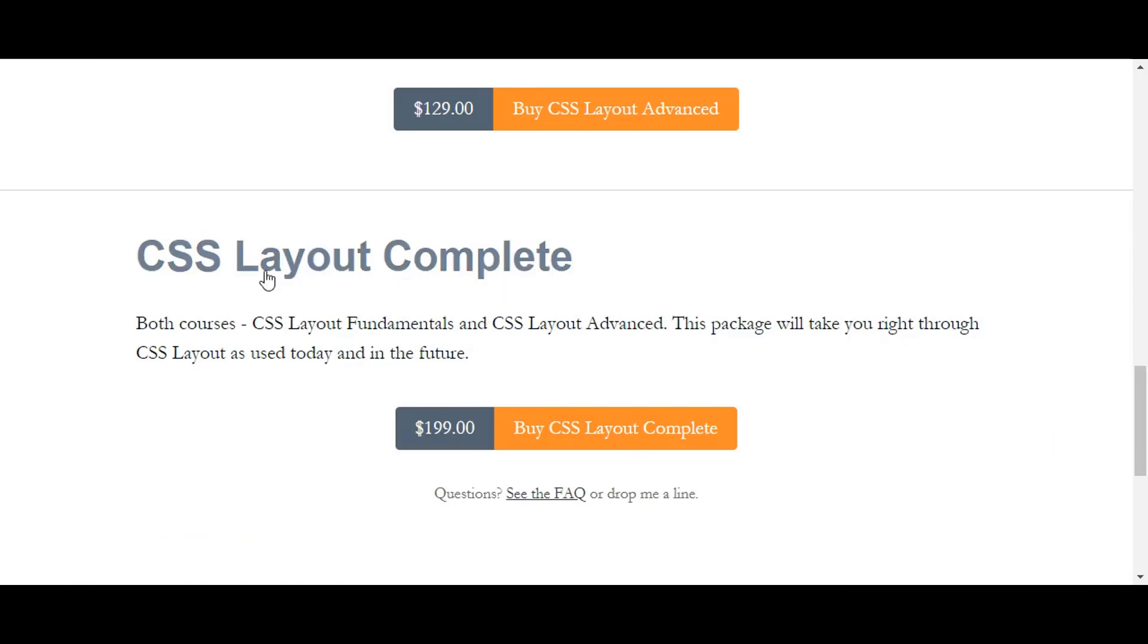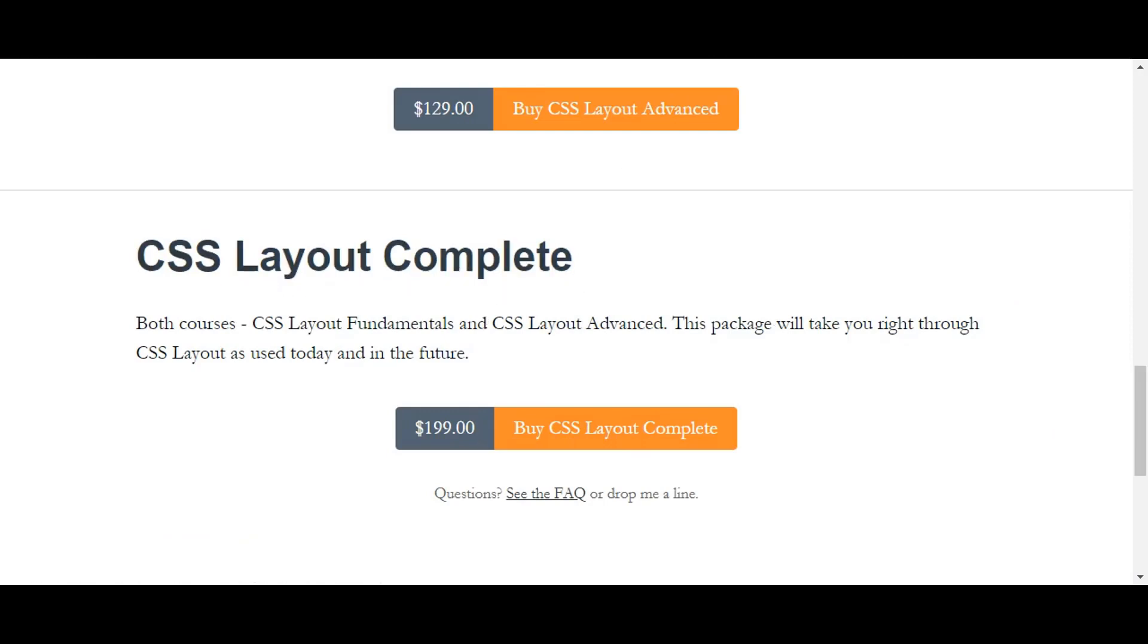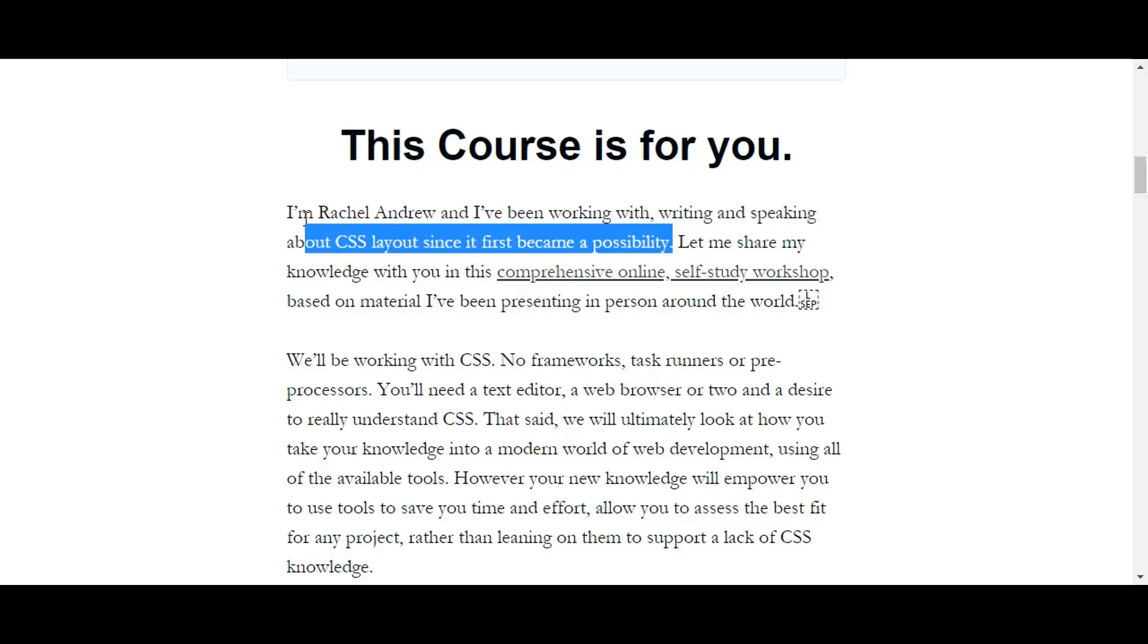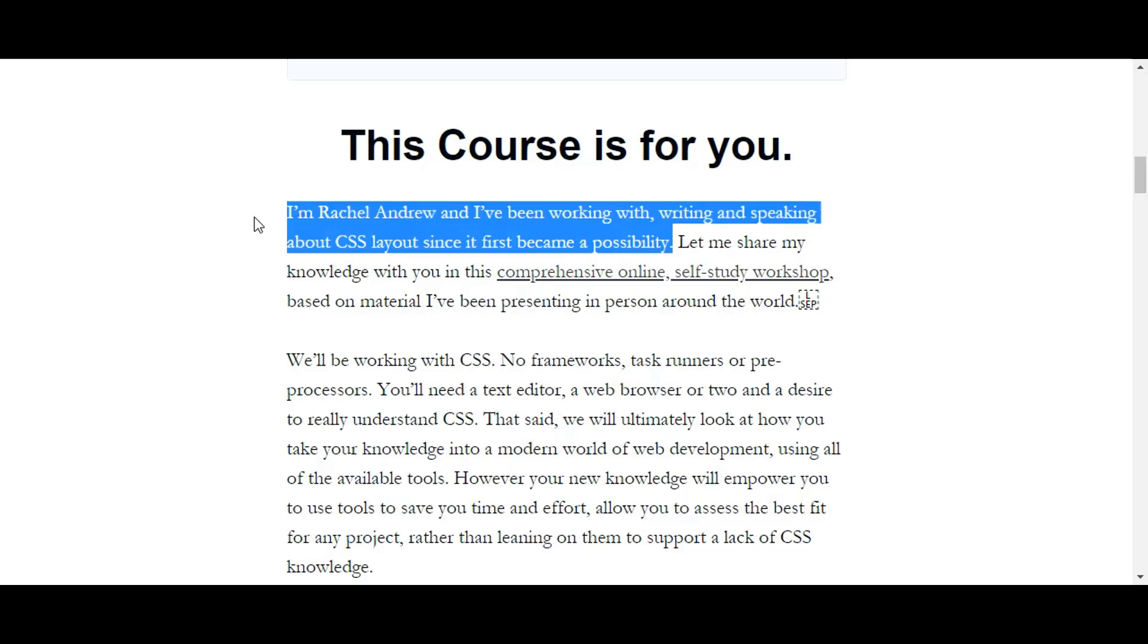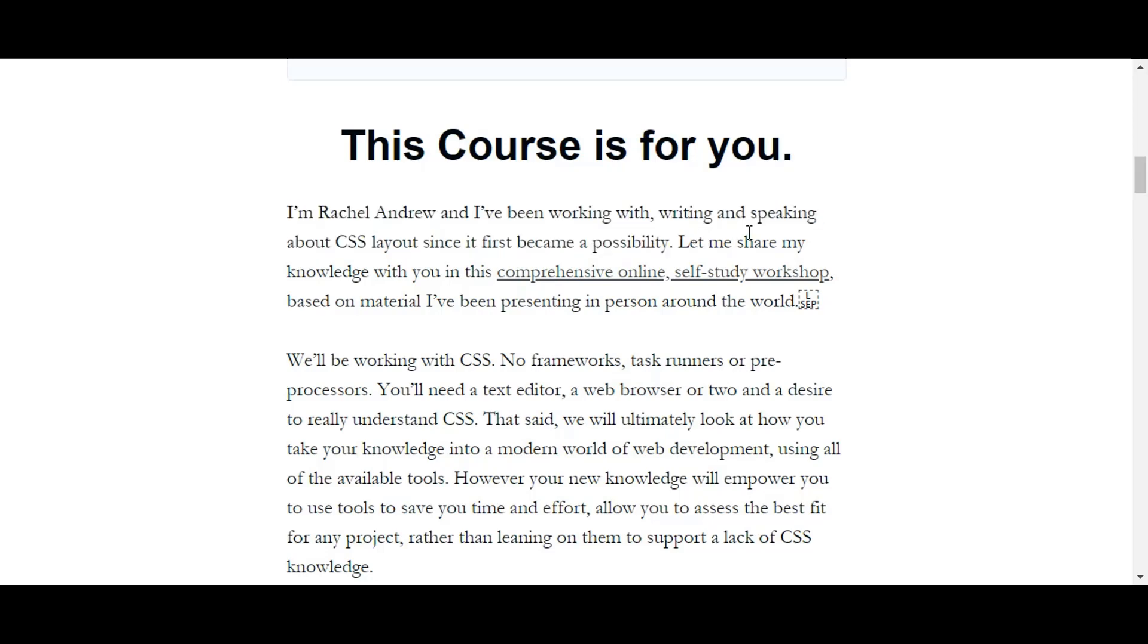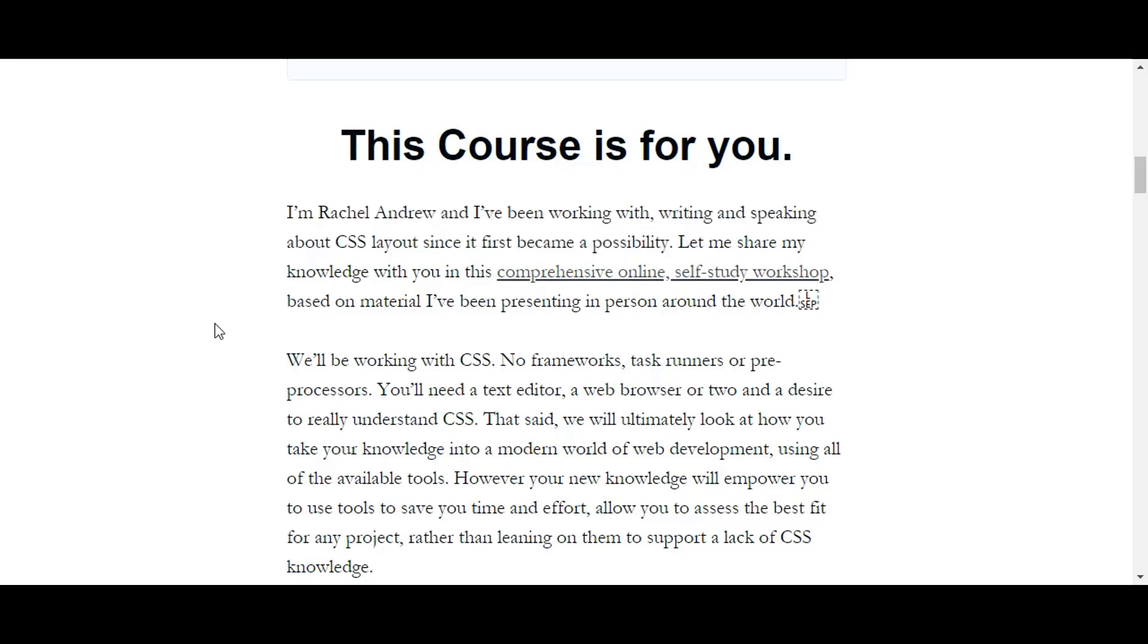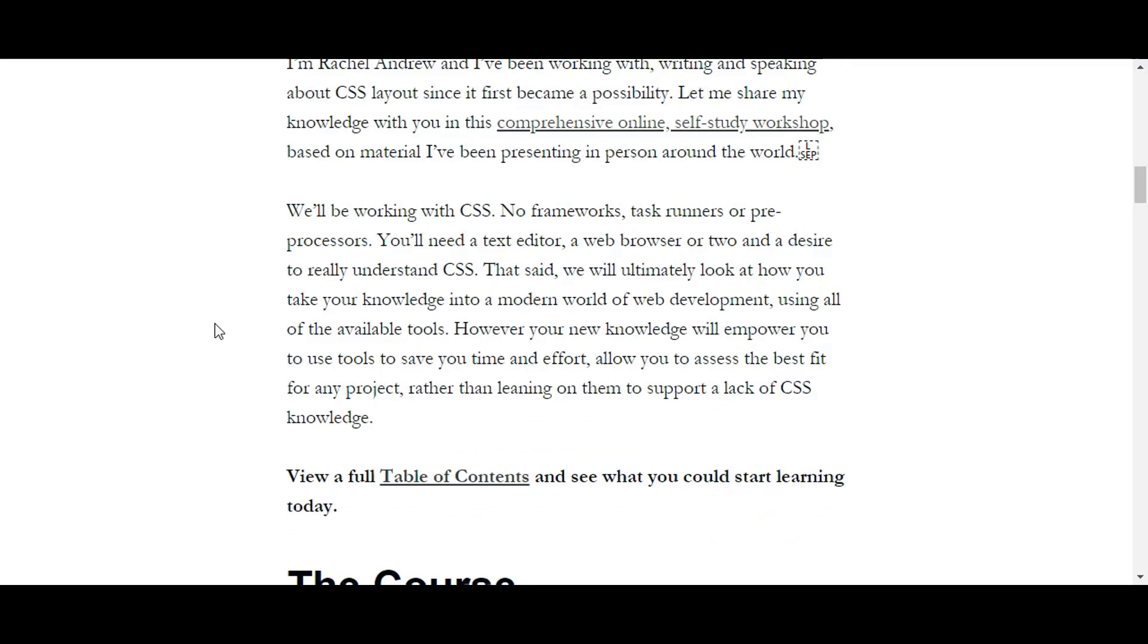We know the cost now is $200 just for learning the CSS layout by this person. Who is she? She is Rachel Andrew. Like I said, she is very popular in the circles and she has been writing, working with CSS, writing and speaking about CSS layout since it first became a possibility, right from the beginning.